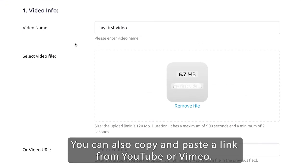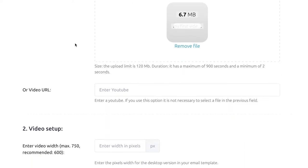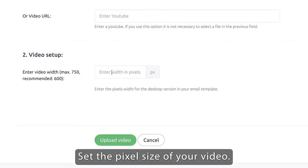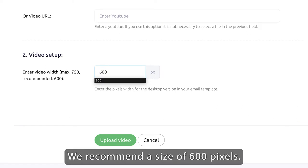You can also copy and paste a link from YouTube or Vimeo. Set the pixel size of your video. We recommend a size of 600 pixels.